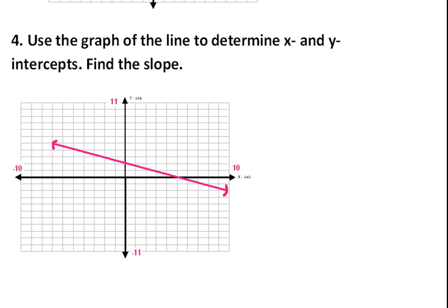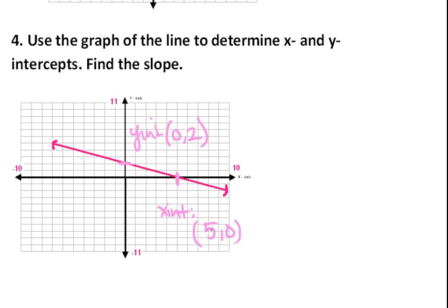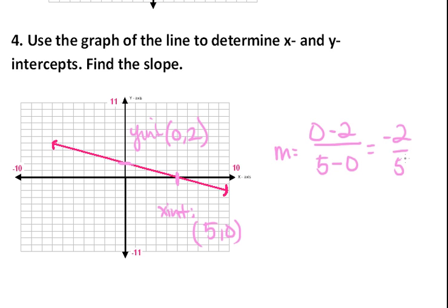Now we need to find the x and y-intercepts and the slope from a graphed line. The x-intercept, where the line crosses the x-axis, is at (5, 0), and the y-intercept is at (0, 2). Using these two points to find slope: change in y is zero minus two, over change in x five minus zero, giving us negative two-fifths. You can check by starting at the y-intercept and going down two, over five — and that lands on the line.